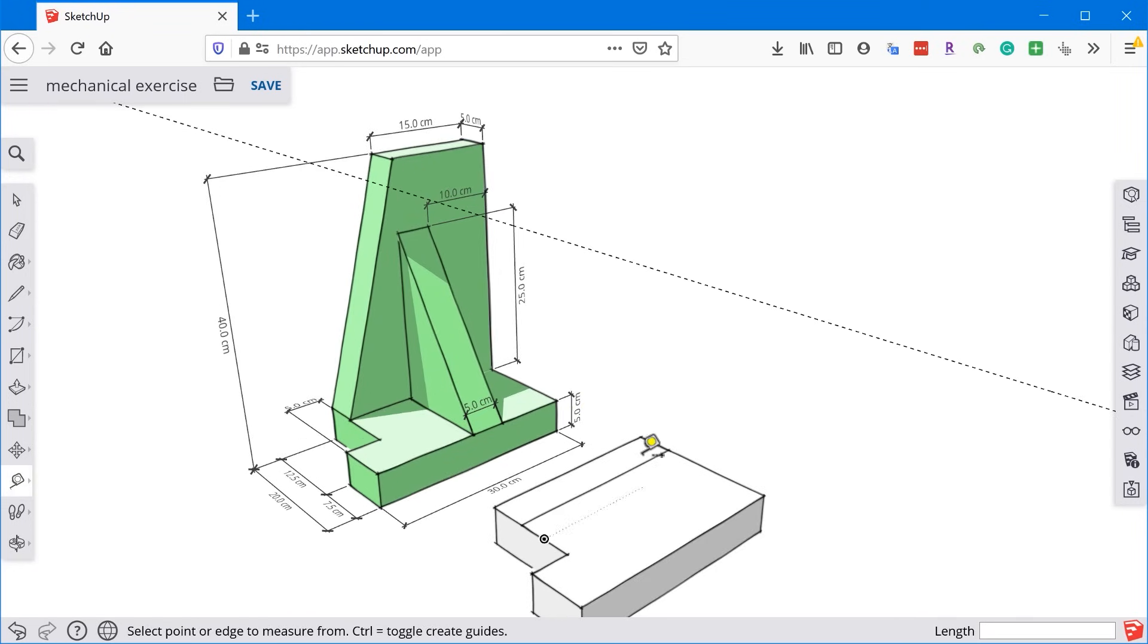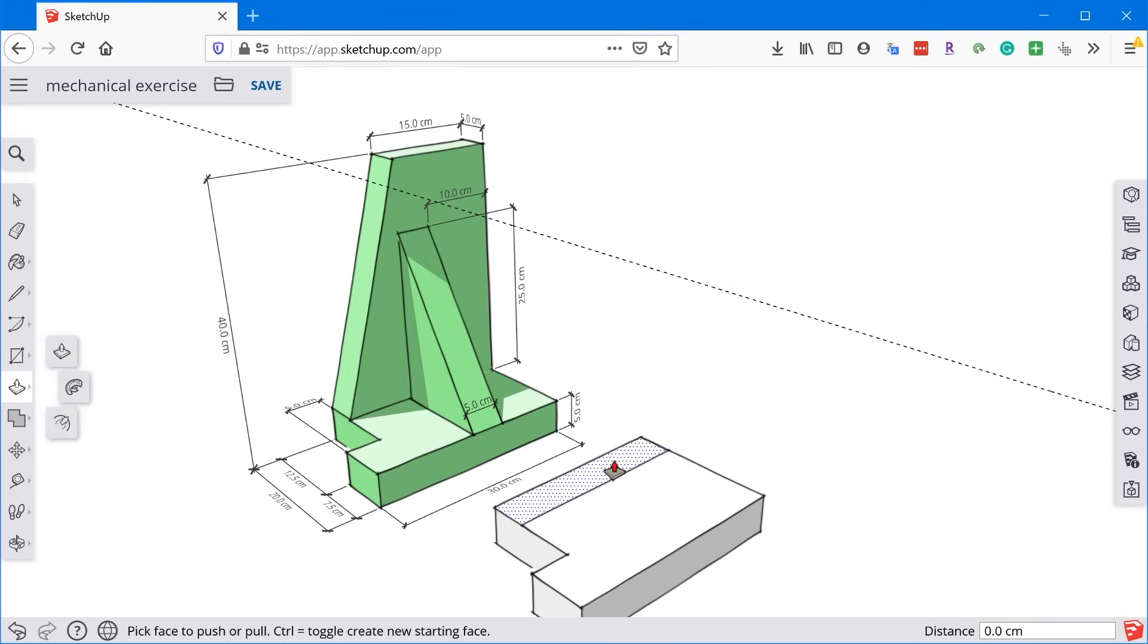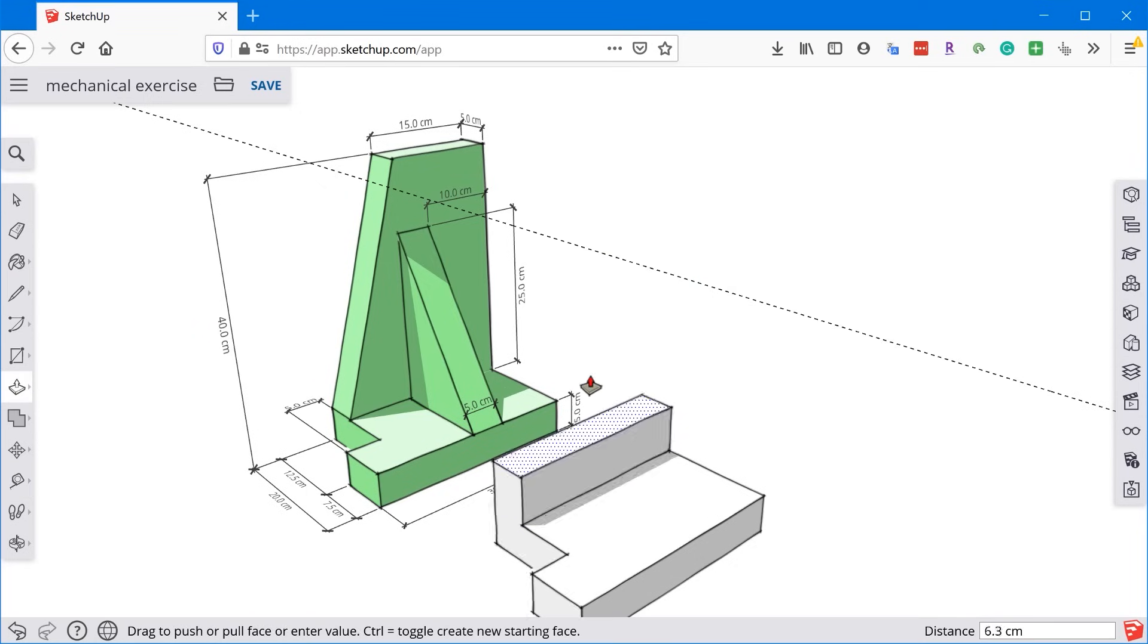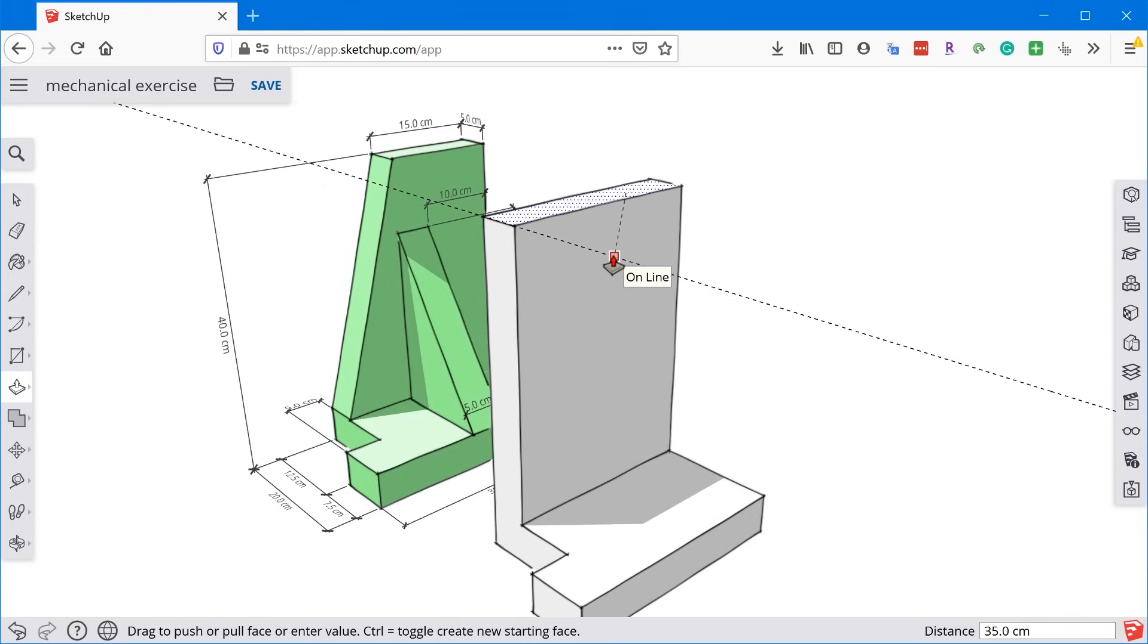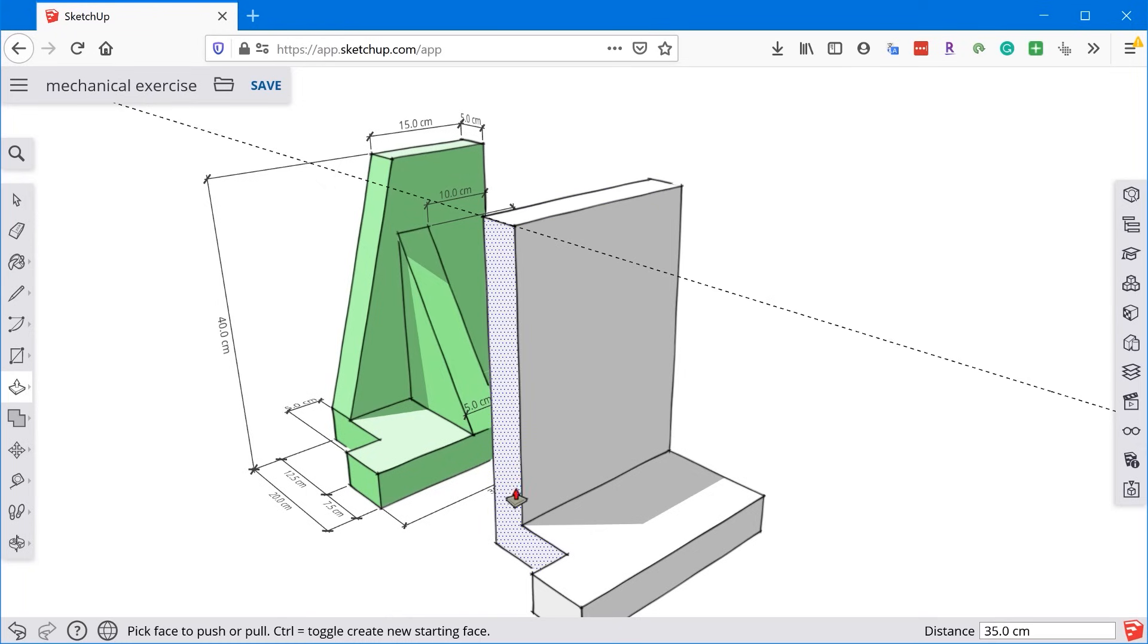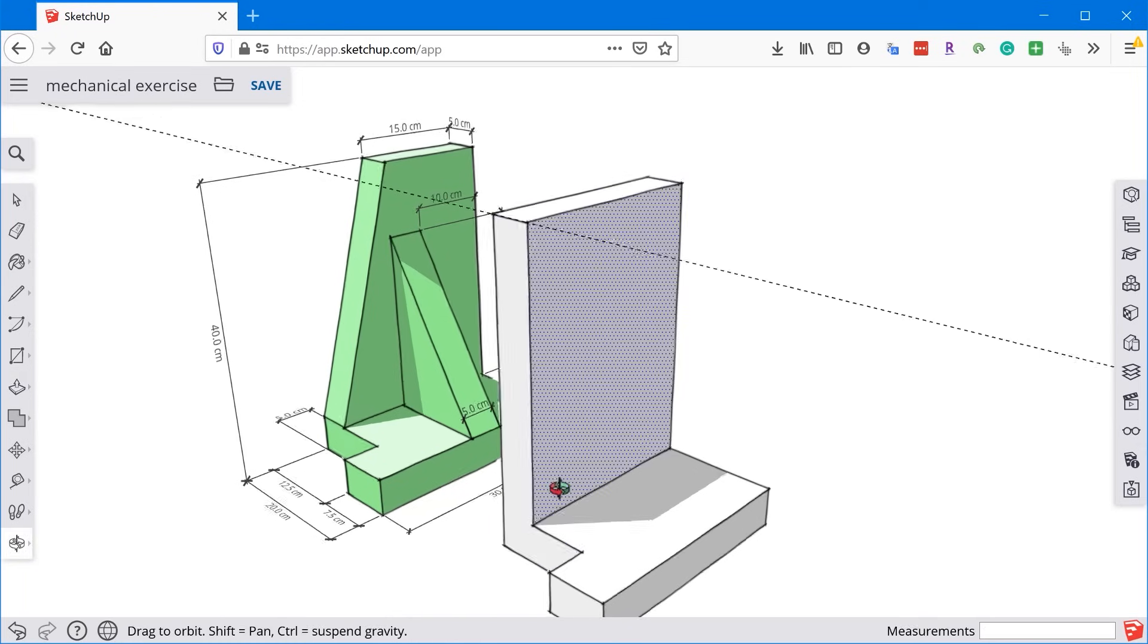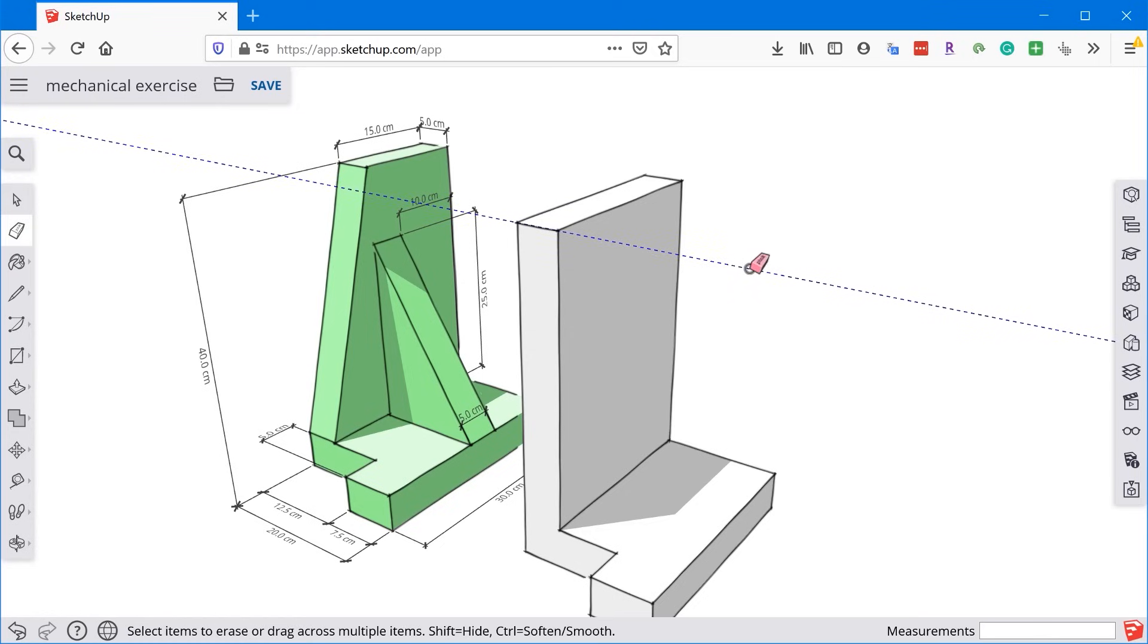I'm trying not to orbit around too much in this example video just to keep things easy to follow. But okay, so now that we have this guide placed at the 40 centimeters, we can now go to the push-pull tool and hover over this face, click once to start, and then we're just going to move the mouse up until we snap to this guide that we created. And then we can click to finish. All right, so what about this angled offset? Again, there's a number of ways we can go about this, and I'm going to show you a couple of different ways. So first, we want to erase this guide, we don't need it anymore.